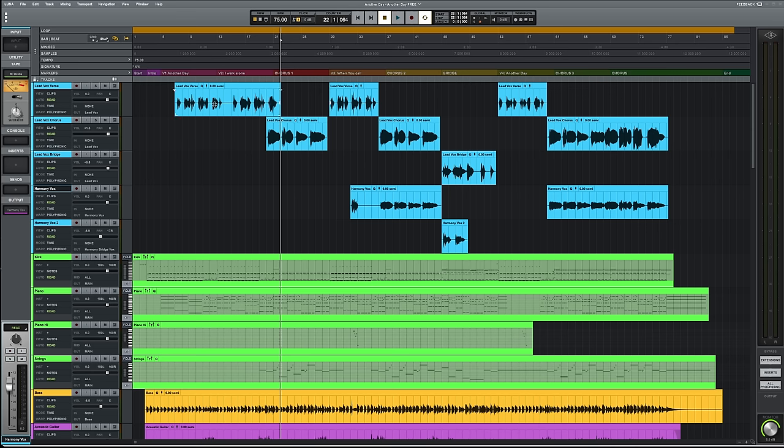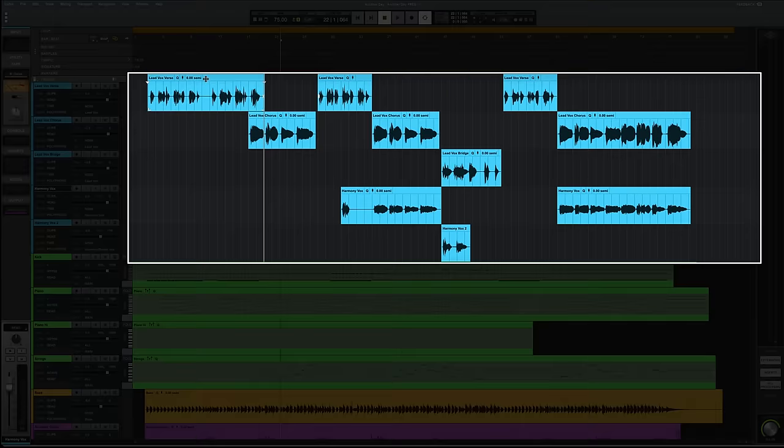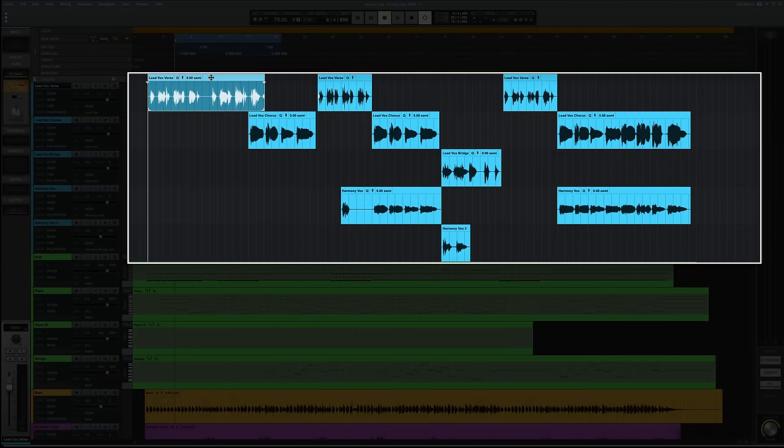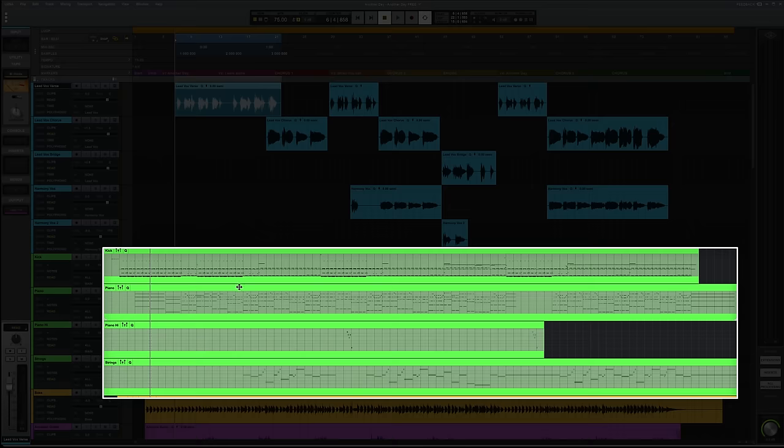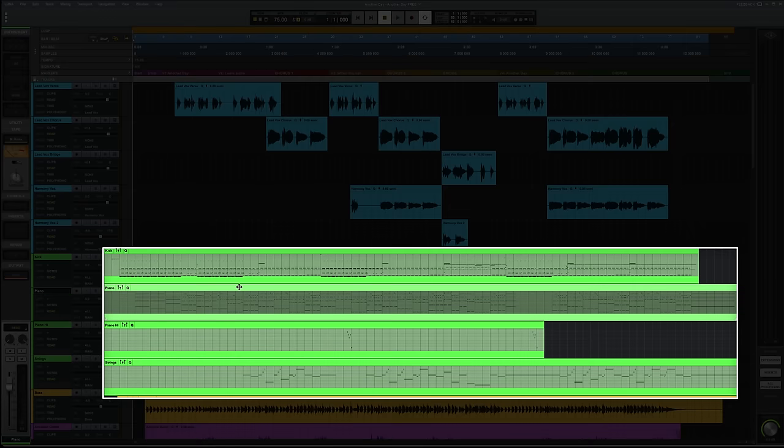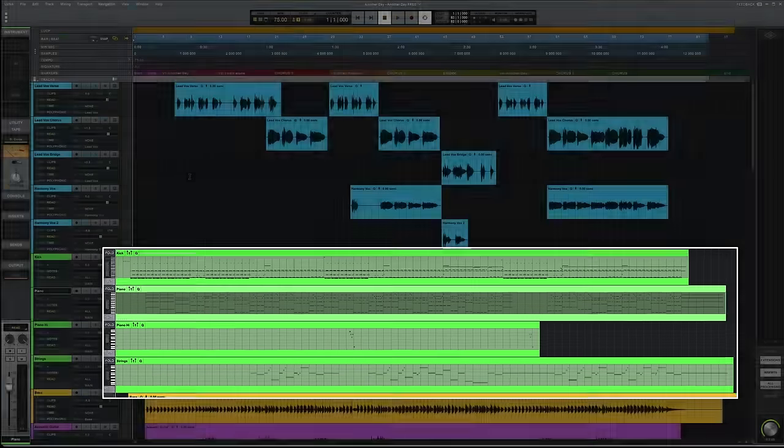But what do I mean by a fully functioning DAW? Well, the basics are there. So you can do things like record audio. You can see some of that in blue here. And record MIDI, which you can see in green down here.